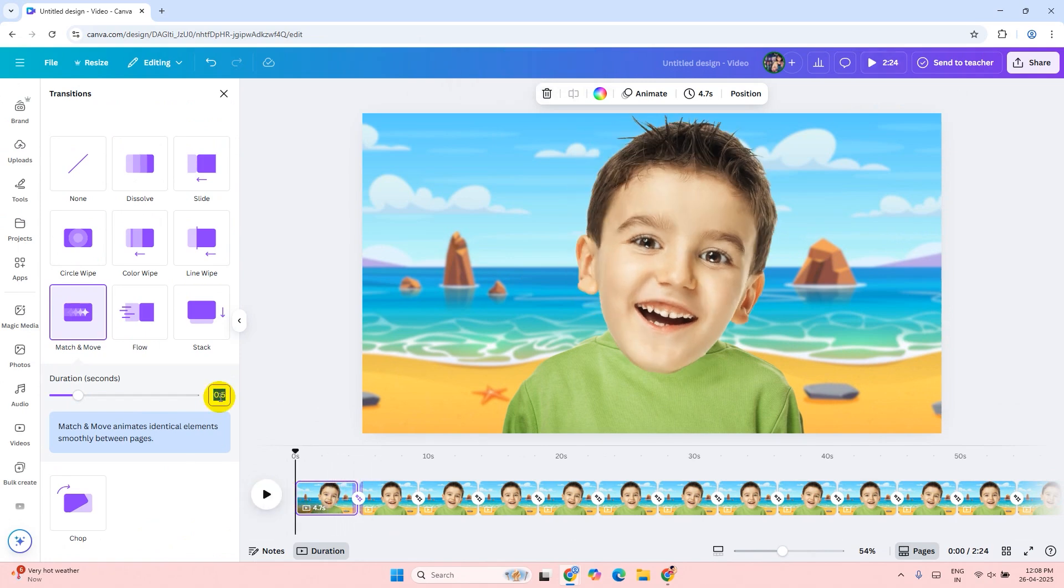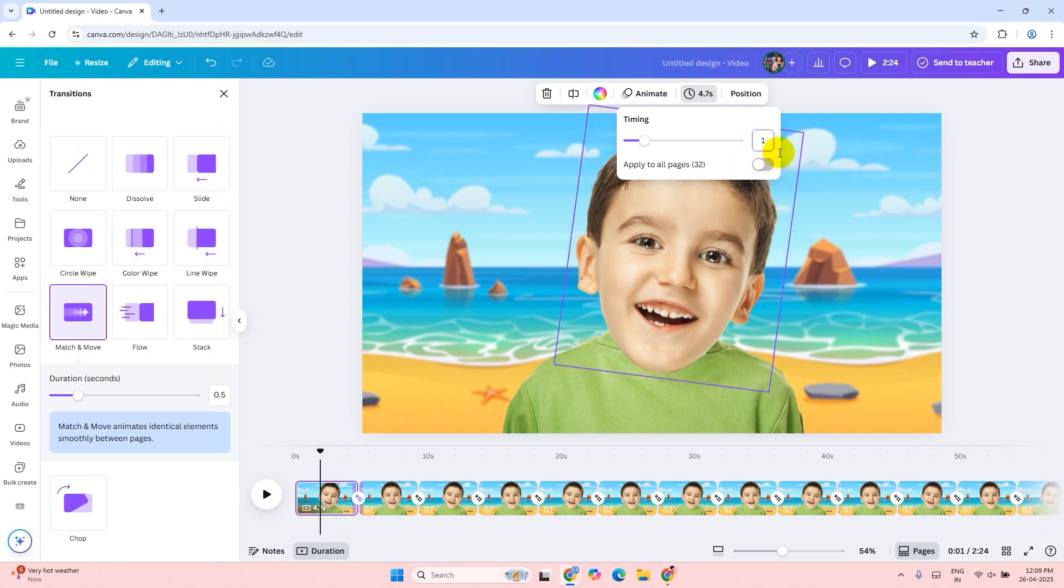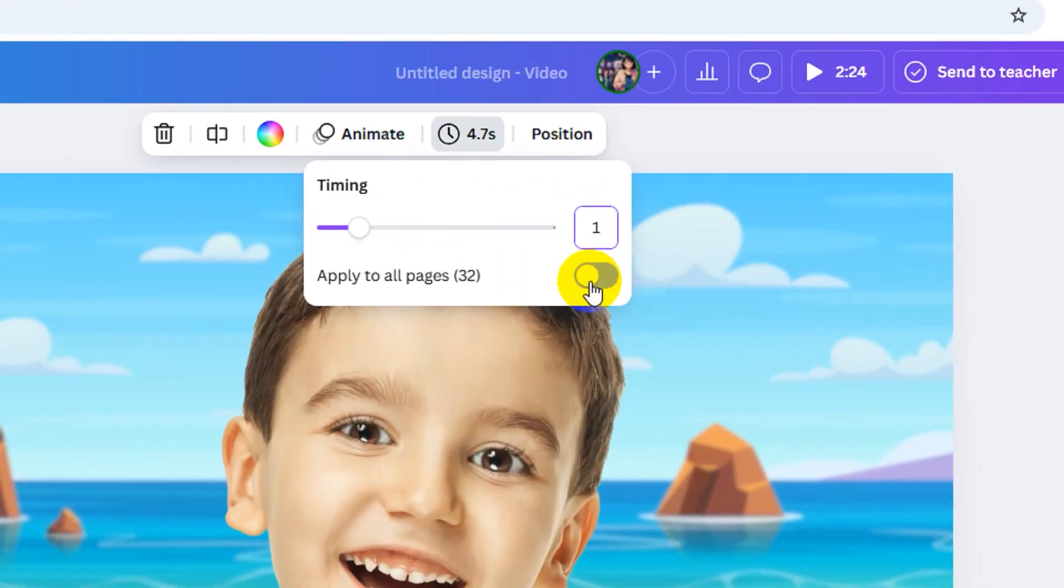It's too slow. To make it faster, click on the first image. Click on the timer button and then change the value to one second. Then click on apply to all pages.